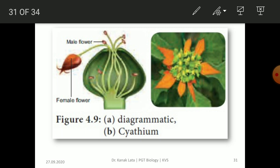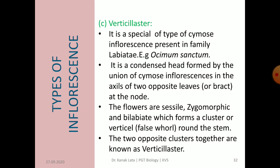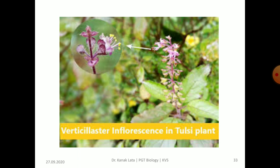The last type of special inflorescence is verticillaster, and it is present in the Labiatae family, commonly seen in Ocimum sanctum, that is Tulsi. It is a condensed head formed by the union of cymose inflorescence in the axil of two opposite leaves or bracts at the node. In this case, the flowers are sessile, zygomorphic and bilabiate, and they form a cluster or whorl around the stem. The two opposite clusters together are called verticillaster. The given figure represents the verticillaster inflorescence in the Tulsi plant.